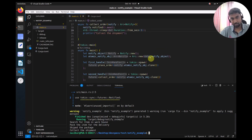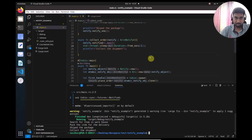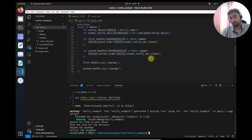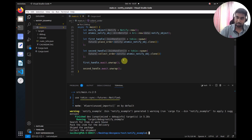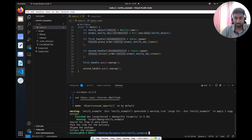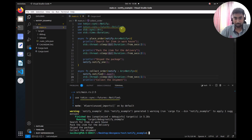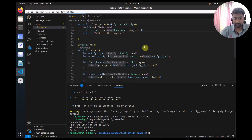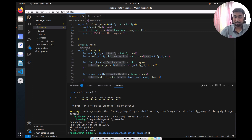This is how we can use the Notify synchronization primitive in asynchronous programming. Whenever you want to synchronize between two or multiple different tasks, you can use the Notify struct. There are other synchronization primitives we will cover in upcoming videos. Please leave your comments and doubts below, and let me know how well you understood this. If you have anything to add, please share in the comments. Thank you for watching and happy learning!